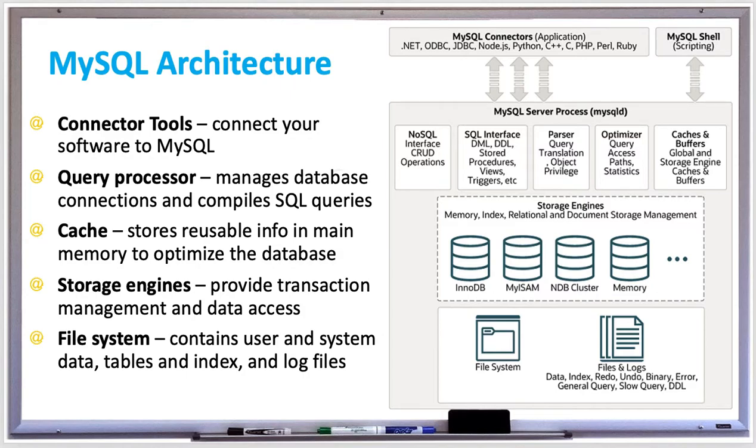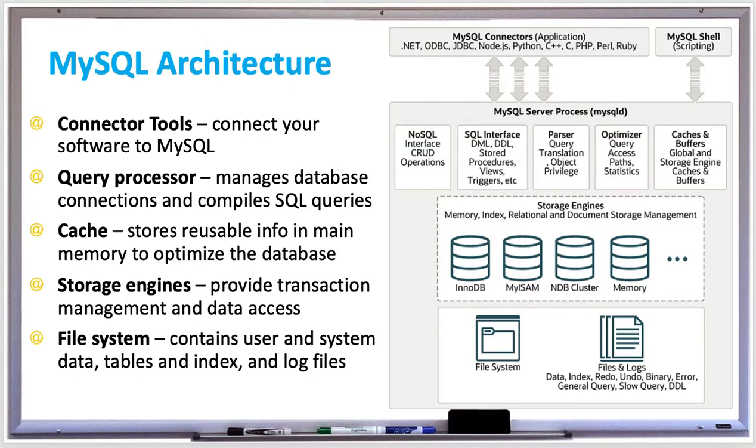The command line client processes SQL queries interactively and is used by both database administrators and users. The query processor has two main tasks. It manages the pool of connections from many users. The connection is the user's access to the database and it can also compile SQL queries into low-level instructions called an execution plan that the storage system can understand.